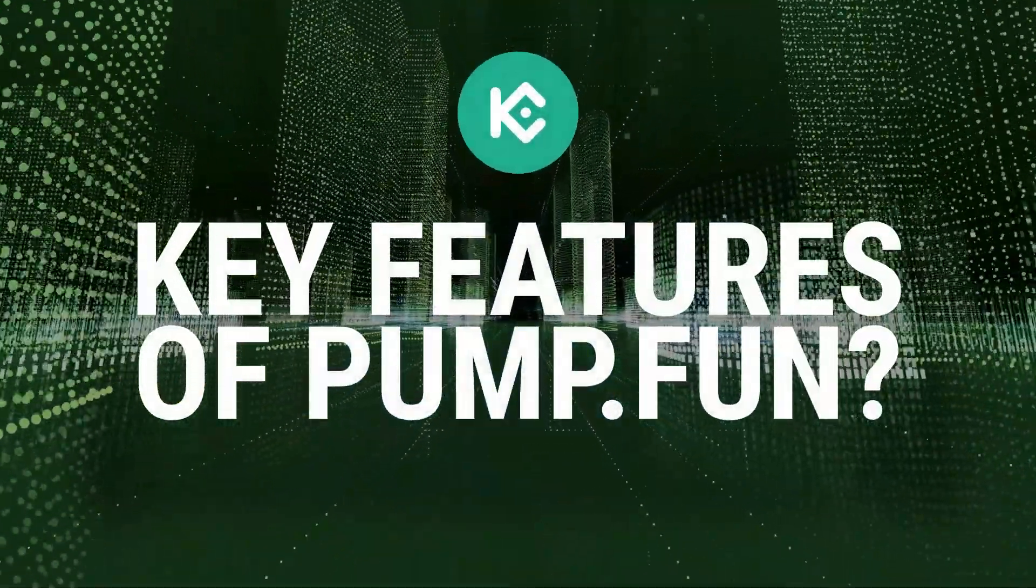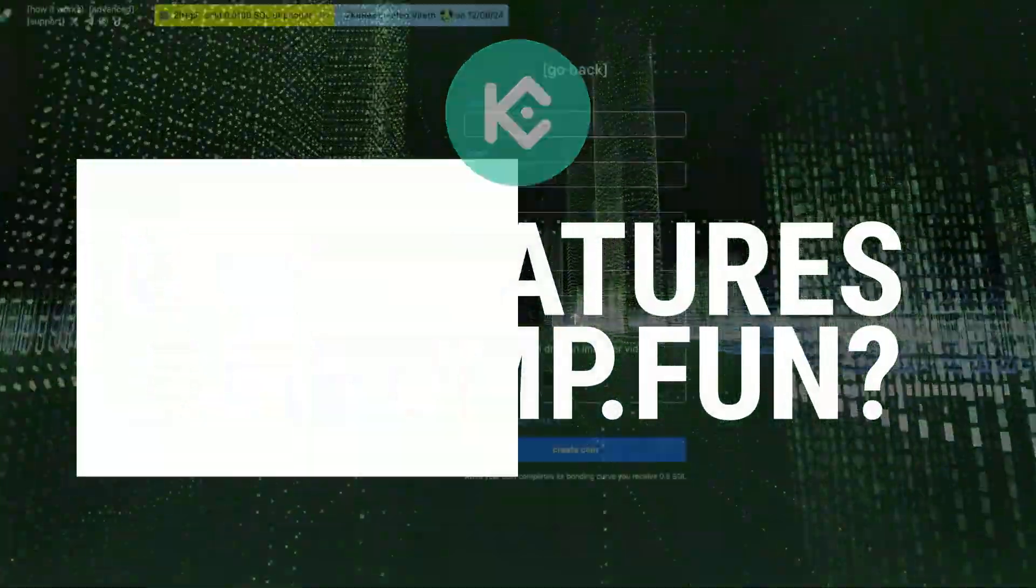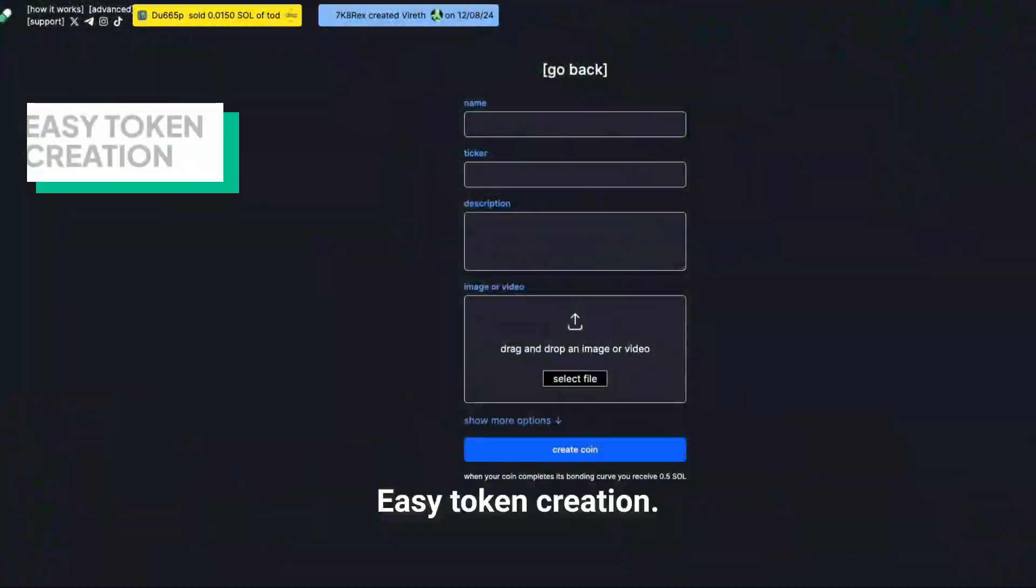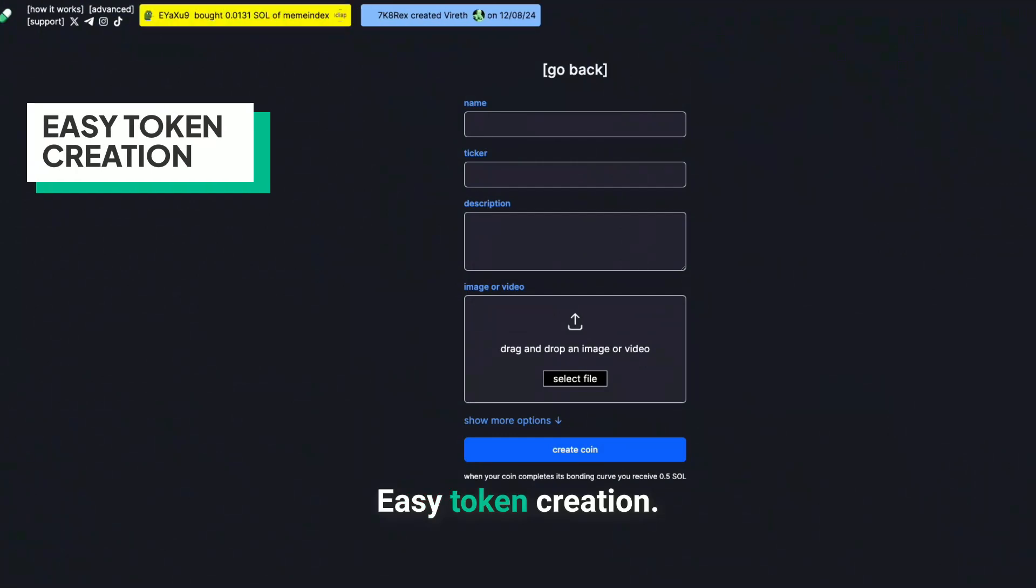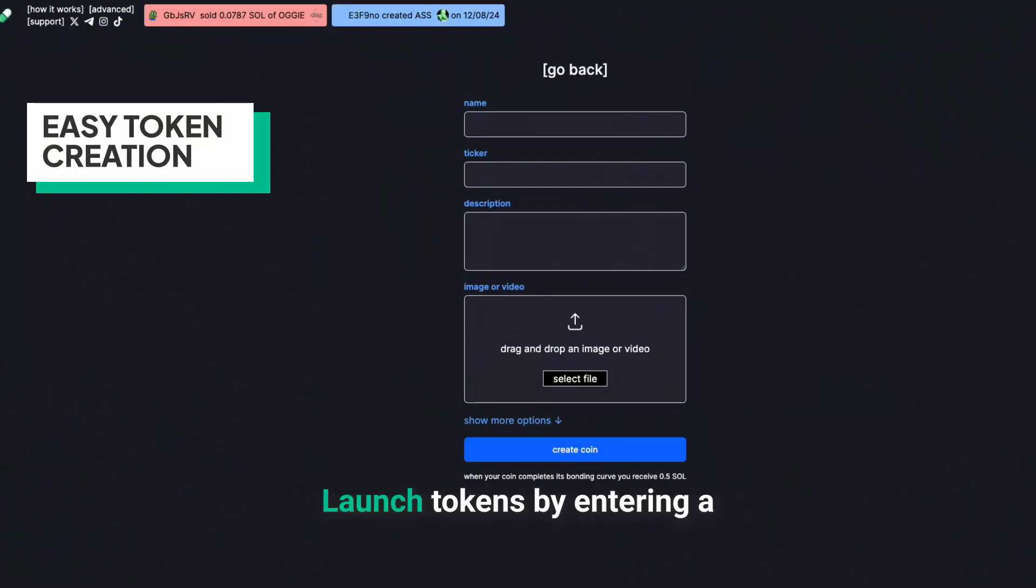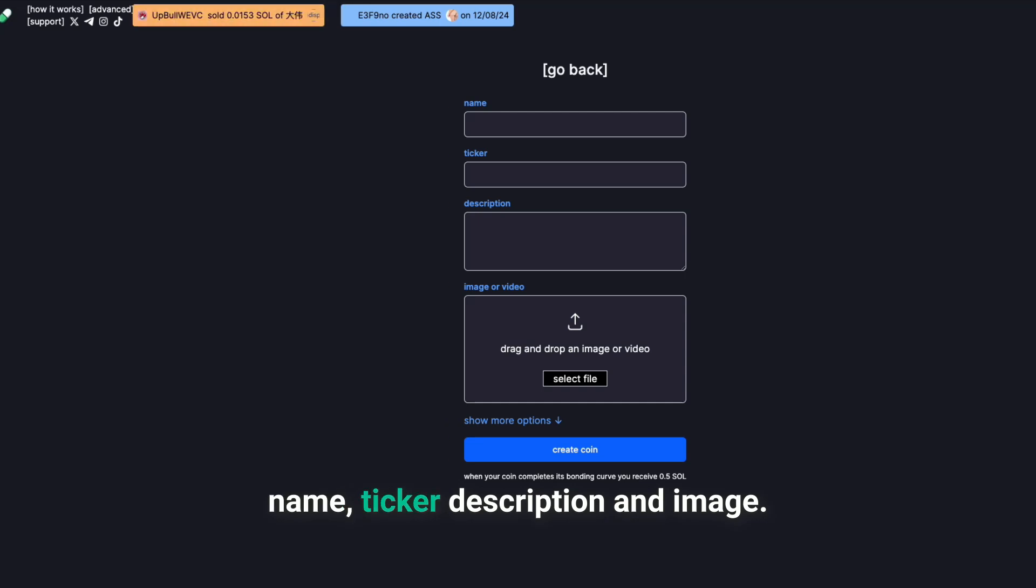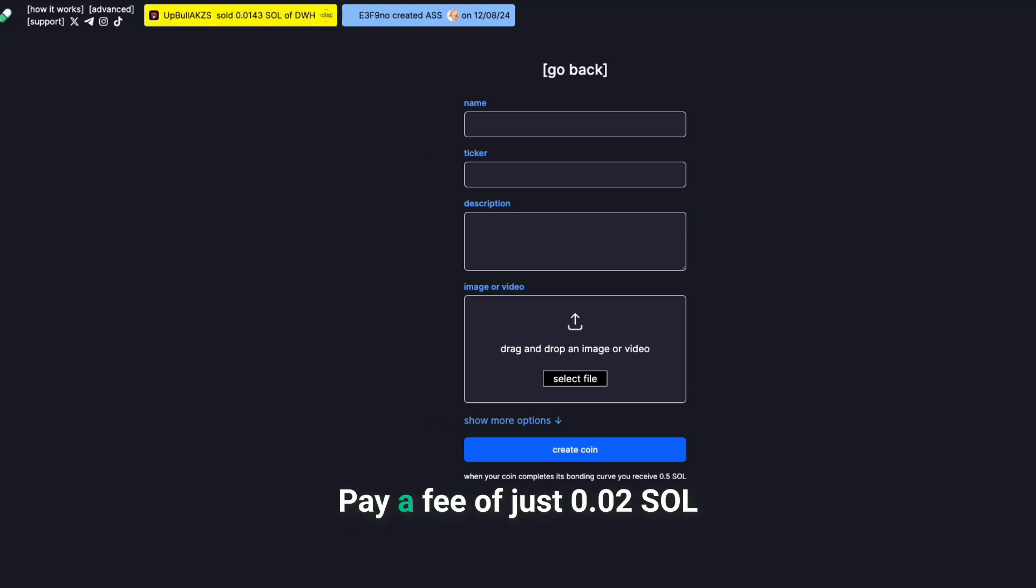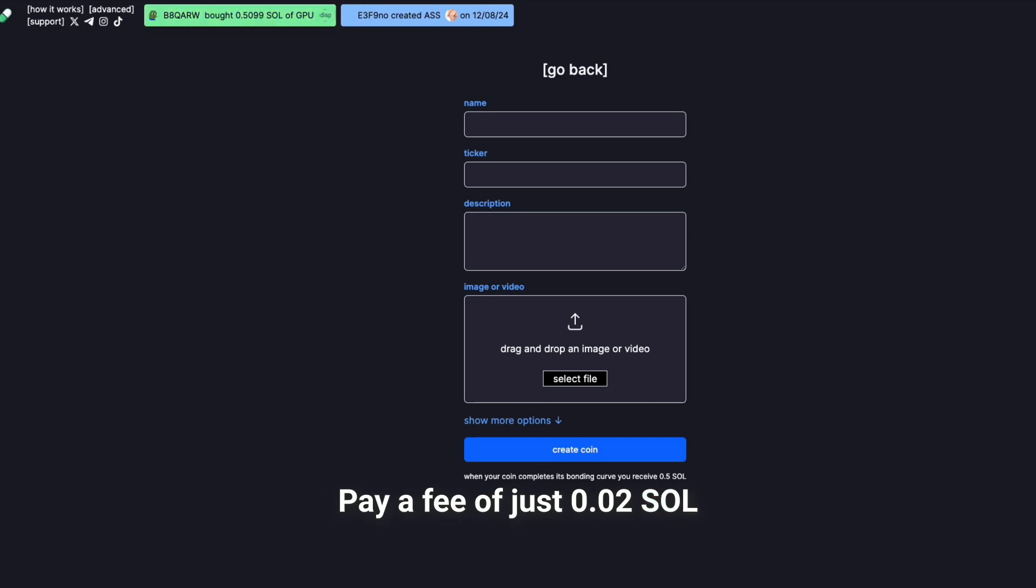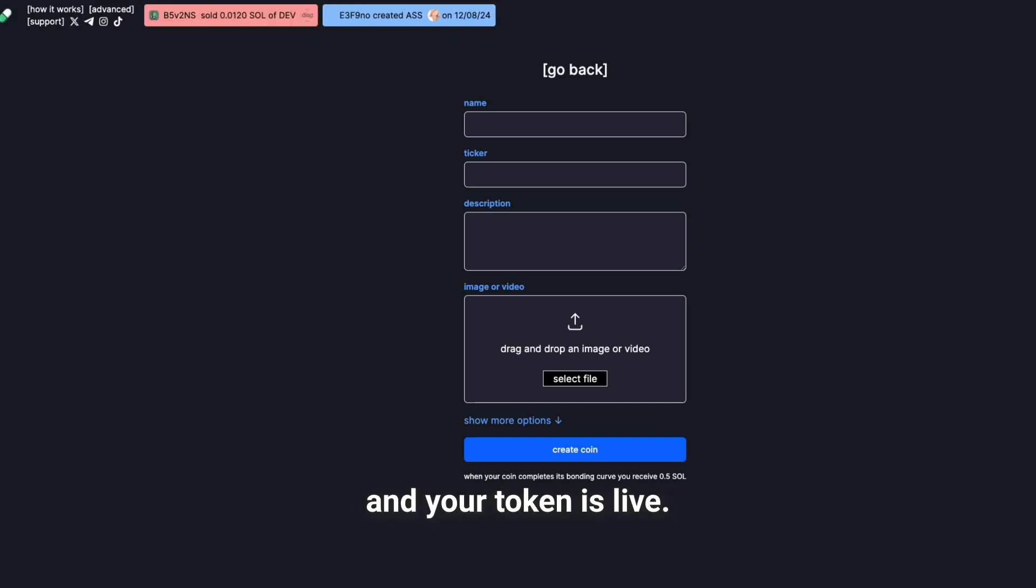Key features of Pump.Fun: Easy token creation. Launch tokens by entering a name, ticker, description, and image. Pay a fee of just 0.02 Sol, about $4.80, and your token is live.